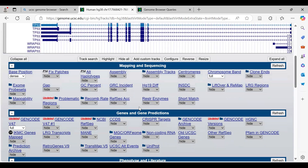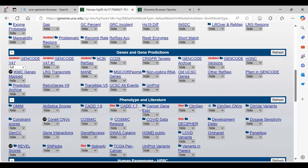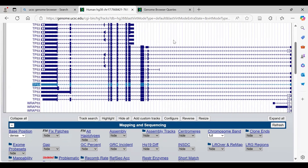So this was all the information that you can retrieve from UCSC Genome Browser. That was all for today.